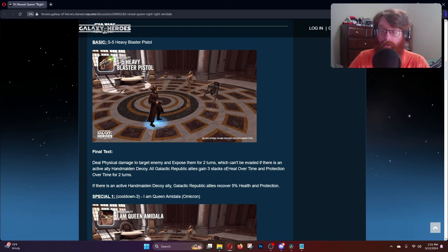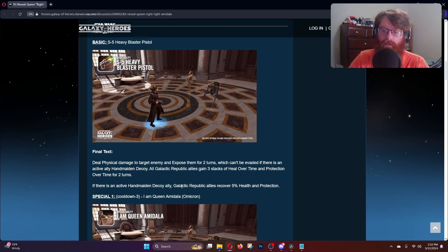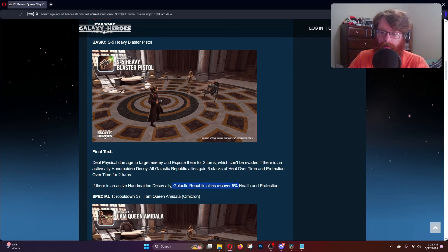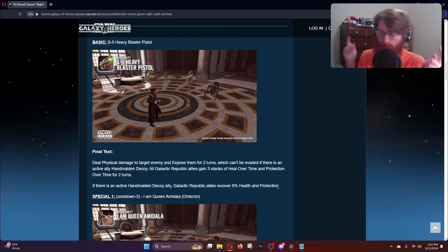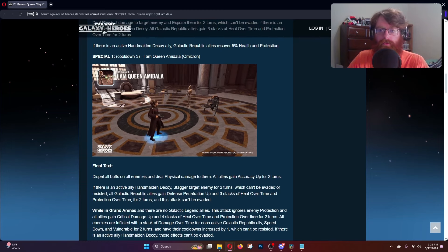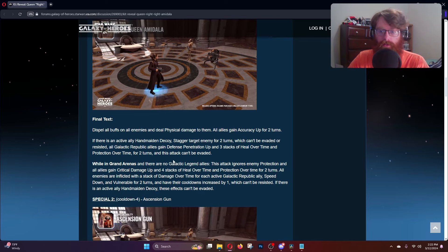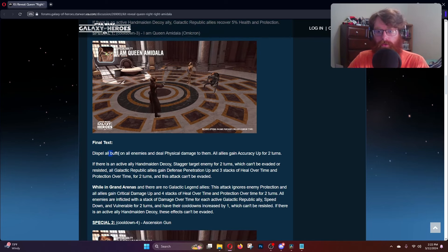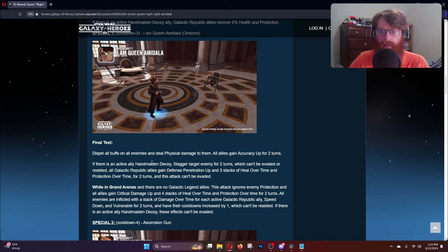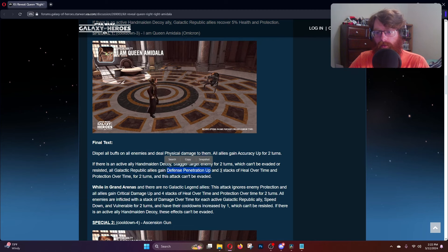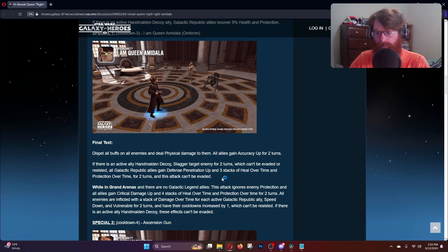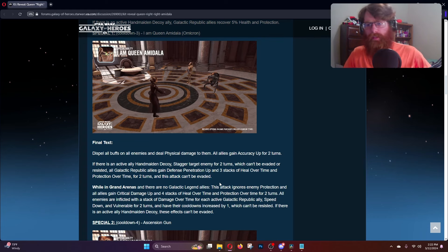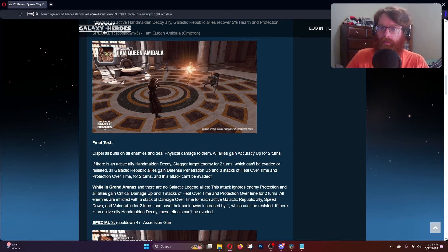If there was an active decoy ally, Galactic Republic allies recover five percent health and protection on top of the heal over time they're gaining. The first special is I Am Queen Amidala with an omicron and three turn cooldown. You dispel all buffs on all enemies and deal physical damage to them, so it's an AOE buff cleanse. All allies gain accuracy up for two turns, stagger target enemy, and all Galactic Republic allies gain defense up and three stacks of heal over time and protection over time for two turns.